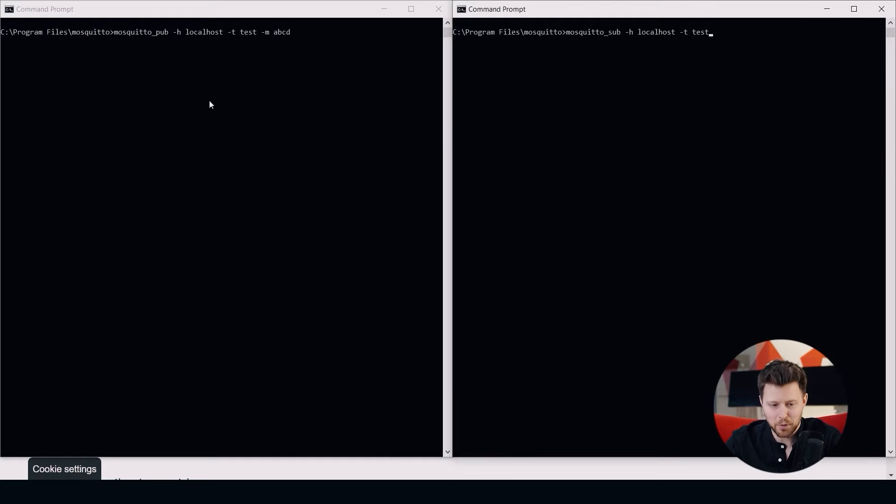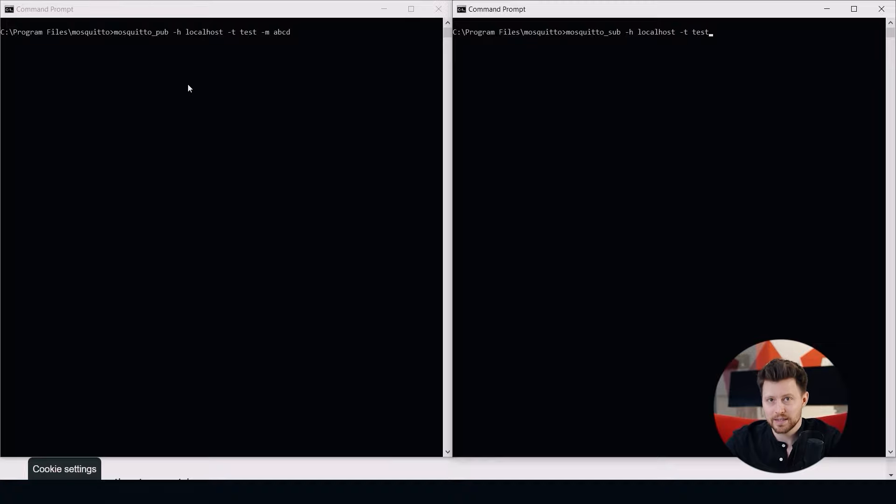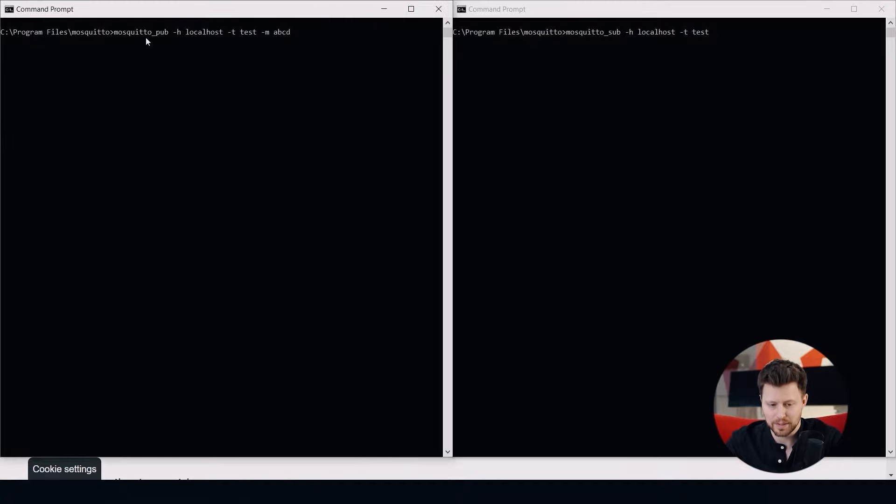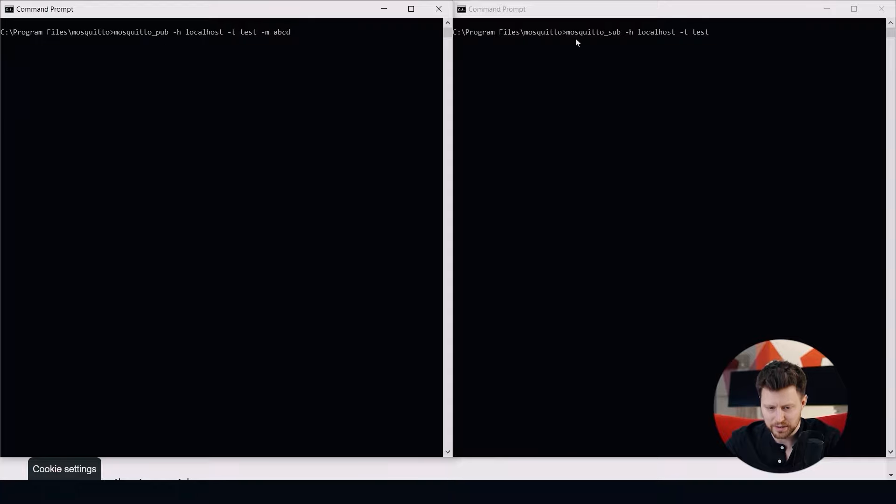I opened two command prompts that will simulate two devices. Both devices will open the Mosquitto directory and on one of them I will use the mosquitto_pub function to publish some information in our topic called test.